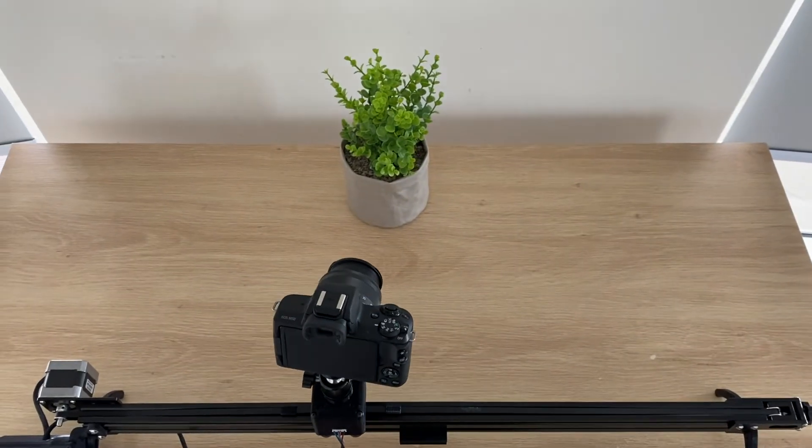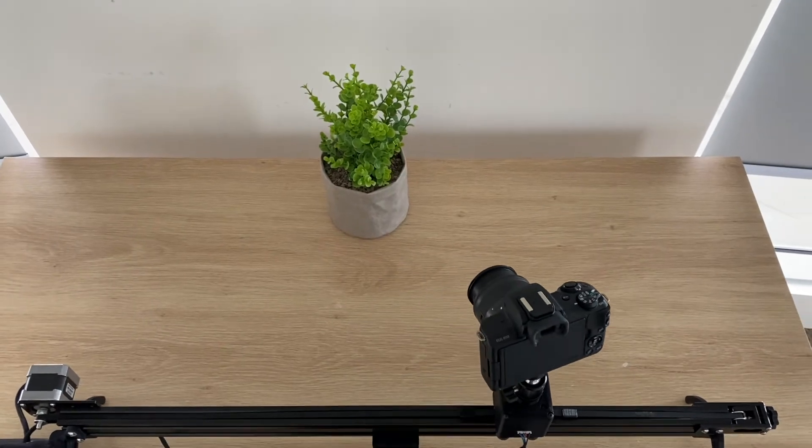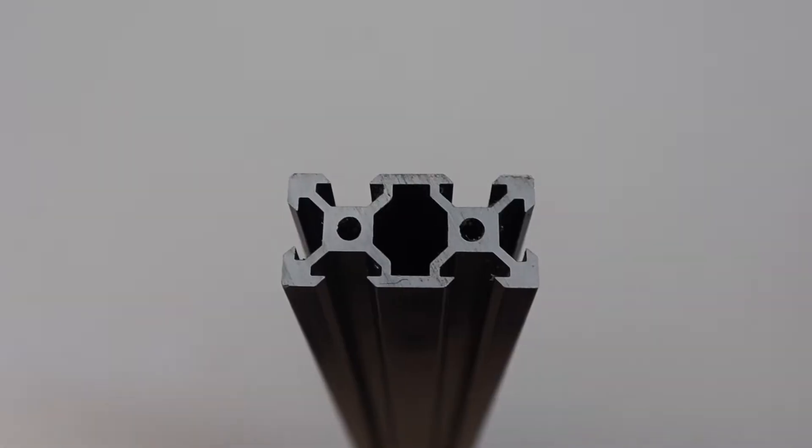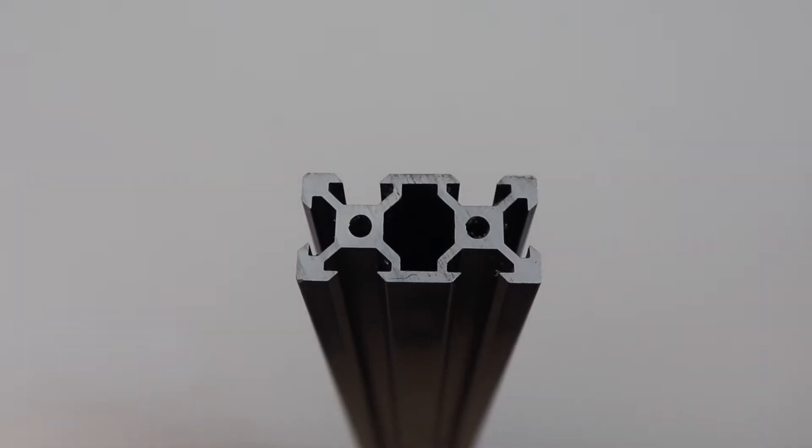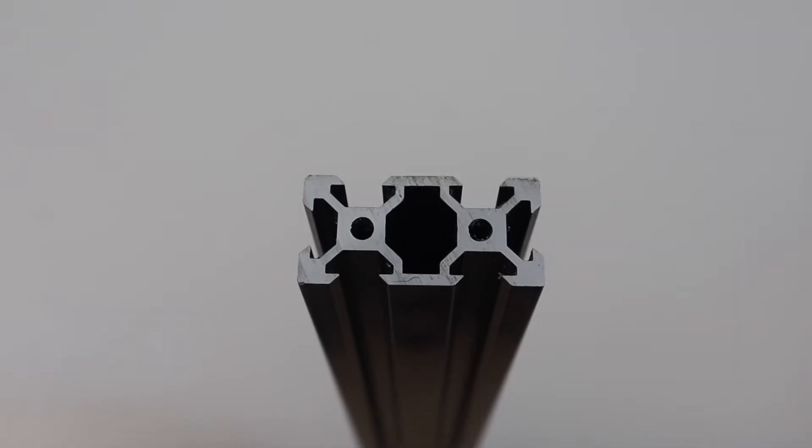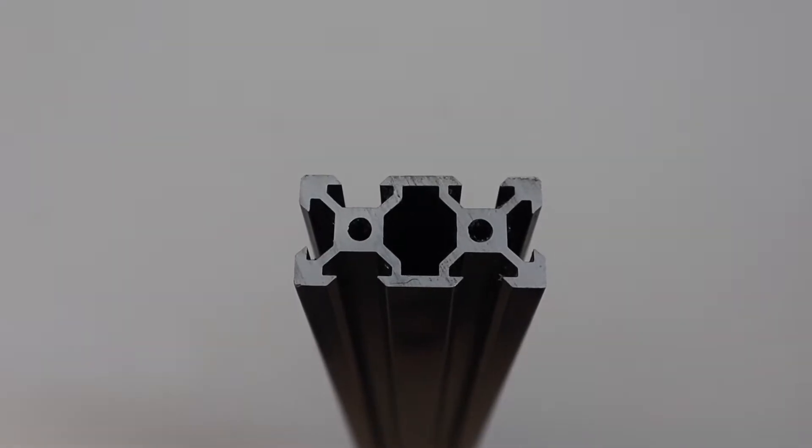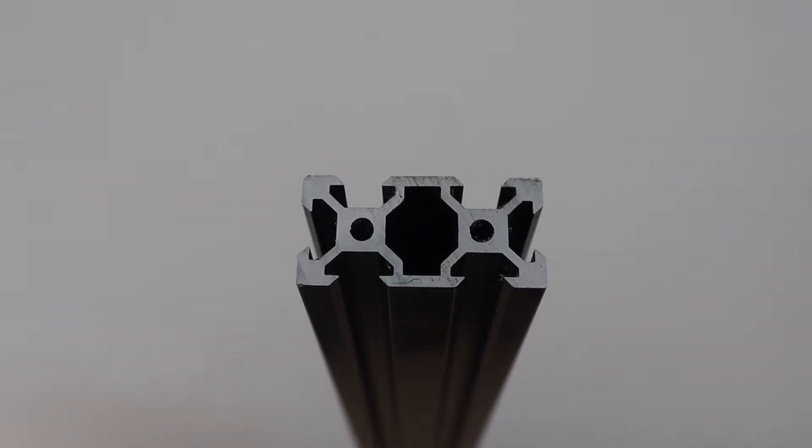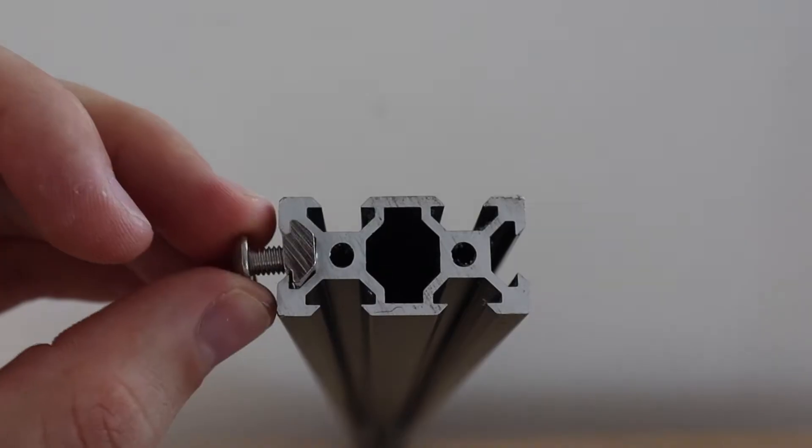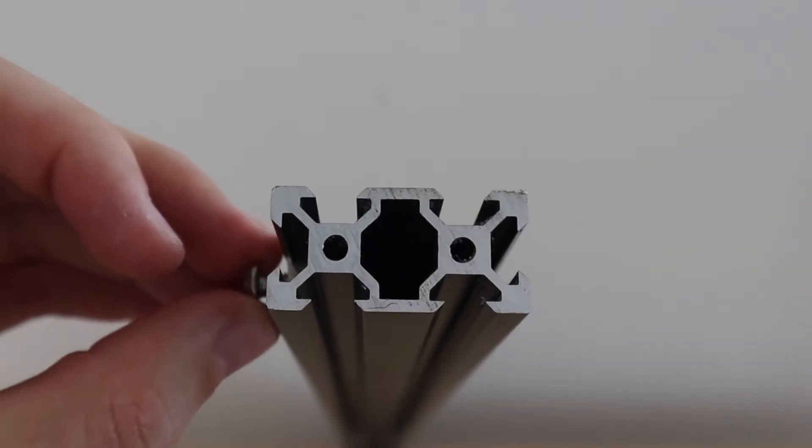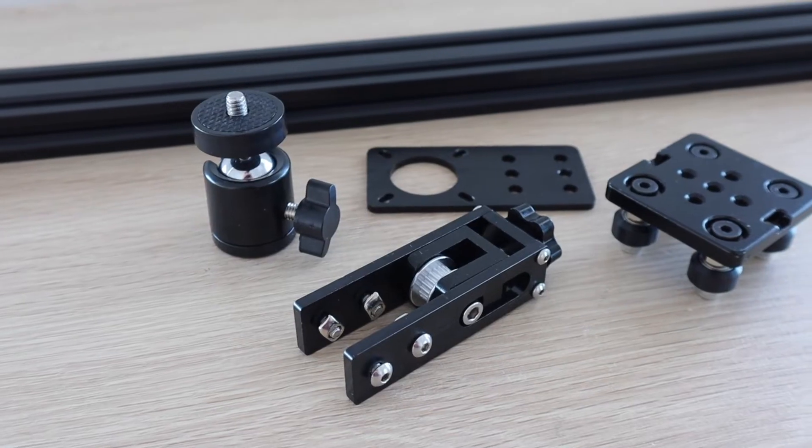Now that you've seen how it works, let's have a look at how to make one. One of the cheapest and easiest ways to make sliding rigs is to use aluminum T-slot extrusions. These are widely used on 3D printers, laser cutters and other hobbyist CNC machines, so they're pretty inexpensive and come in a range of sizes and lengths.